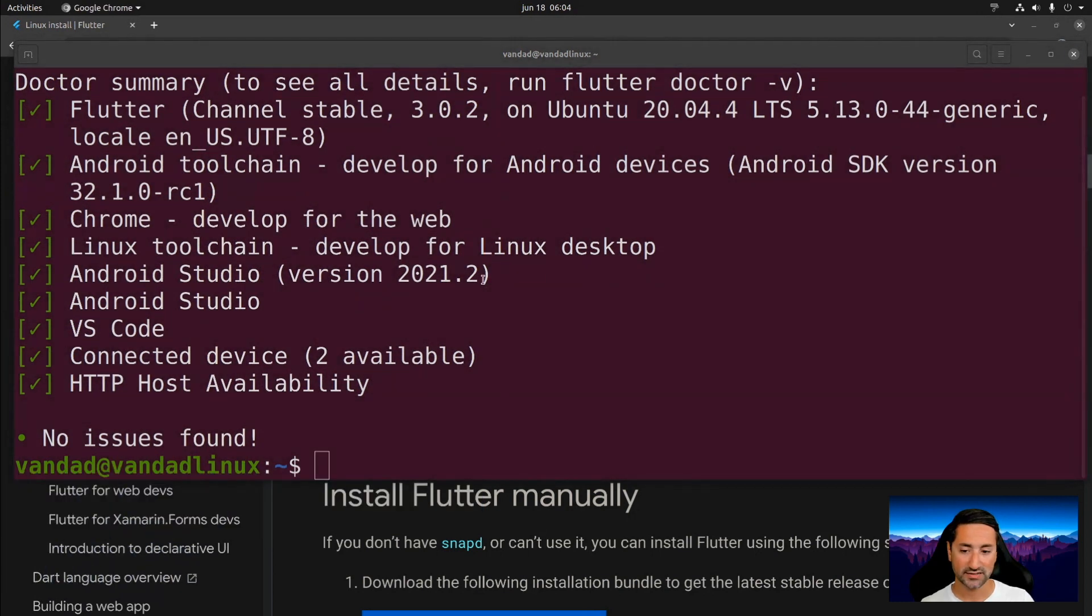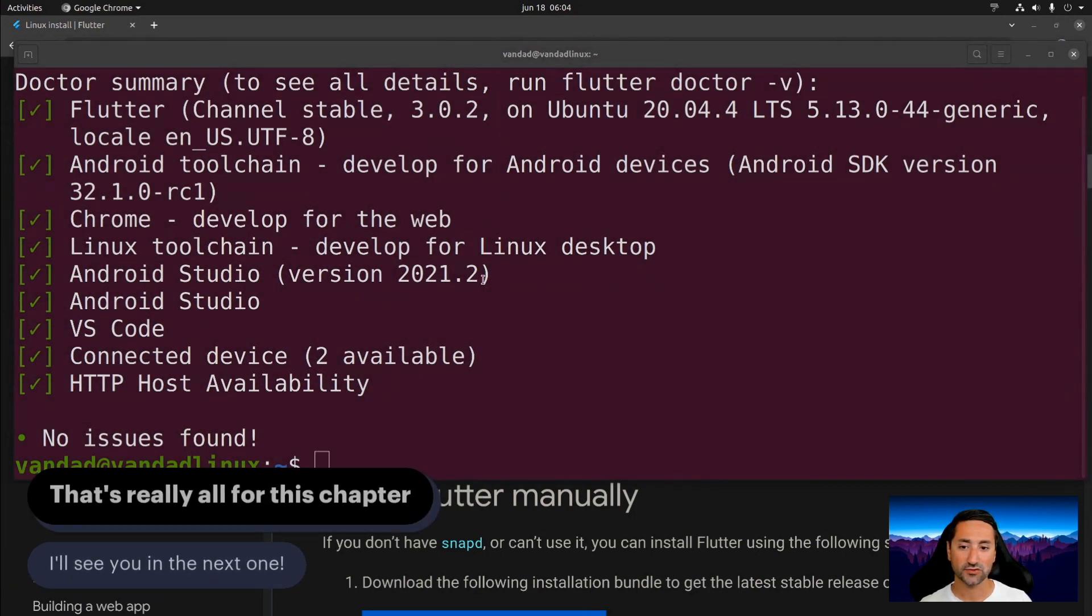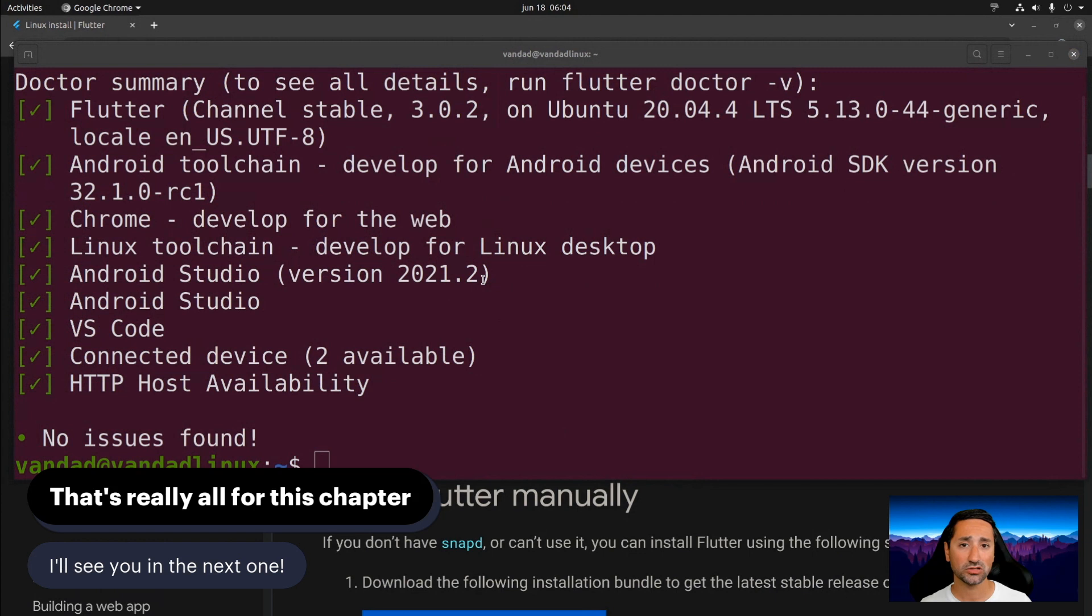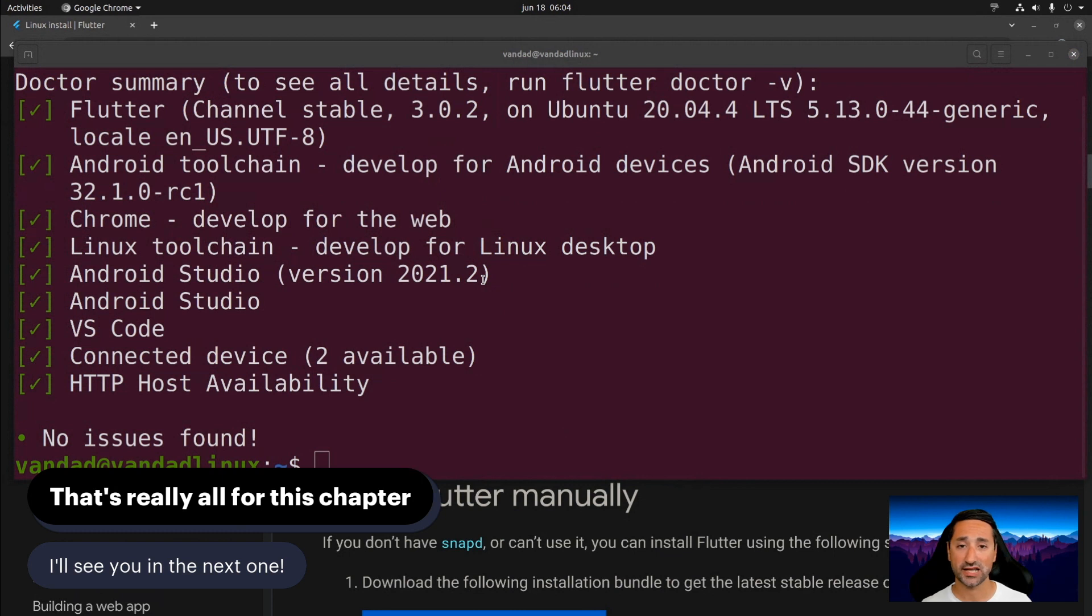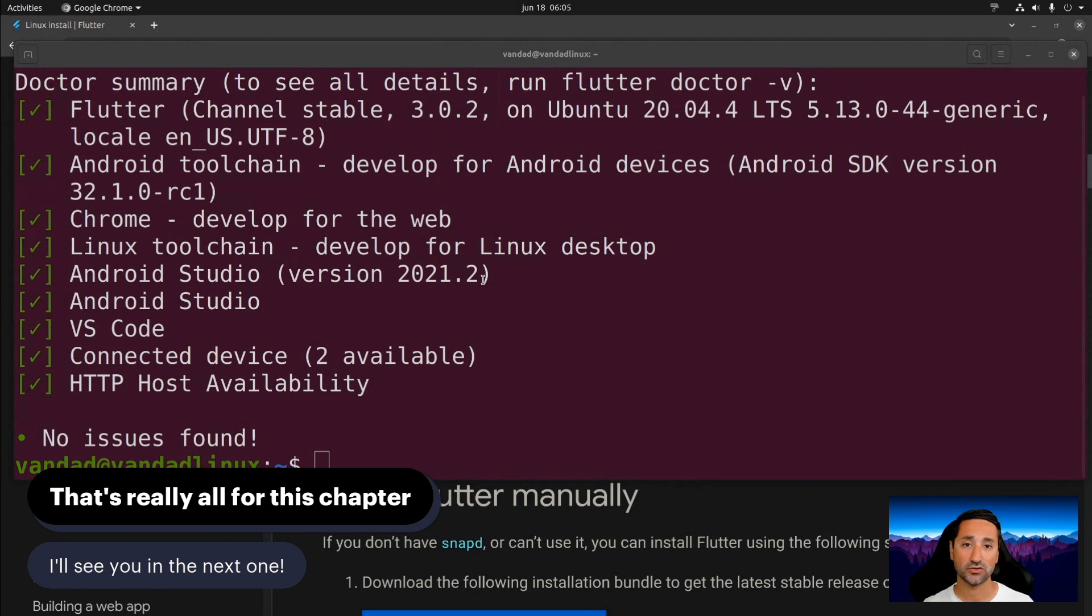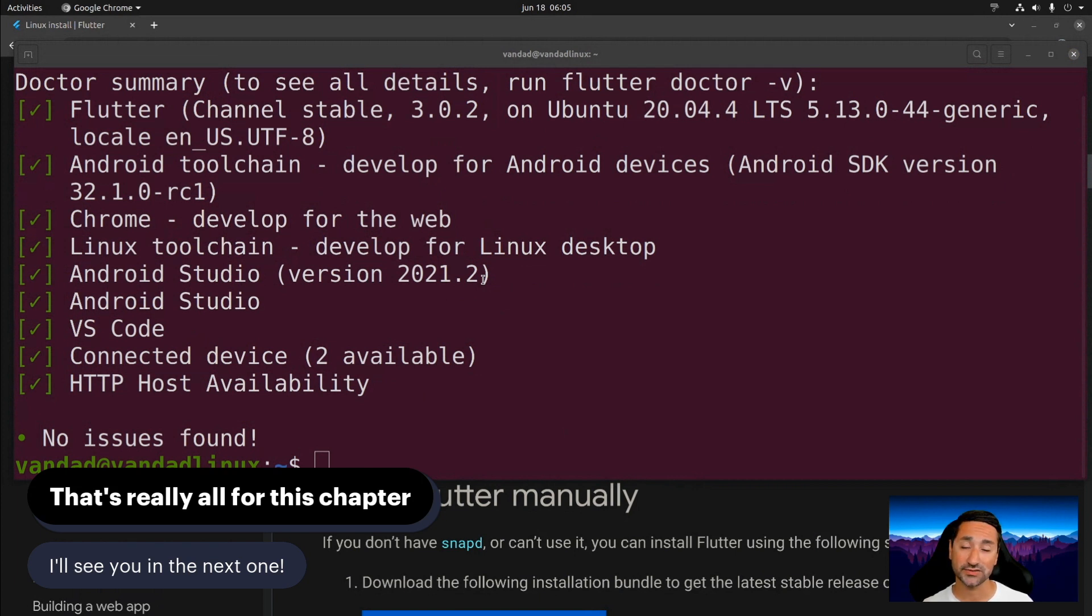So that was really it for installing Flutter on Ubuntu using Snapd. And as I mentioned at the beginning of this chapter, we can't really cover all Linux operating systems and all Linux distributions. So if you have a particular Linux distribution and you can't have Snapd on it, or you're having trouble installing Flutter after going through all the steps required in Flutter's own website, please do let me know and do let the community know at the bottom of the screen in the comment section and we'll do our best to help you out. So I hope you enjoyed this chapter and I'll see you in the next one.